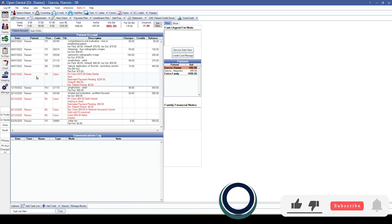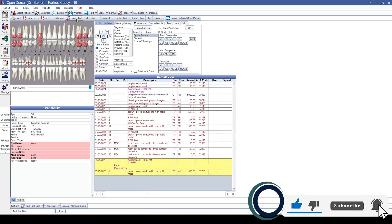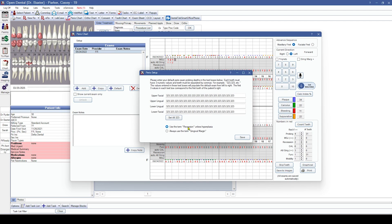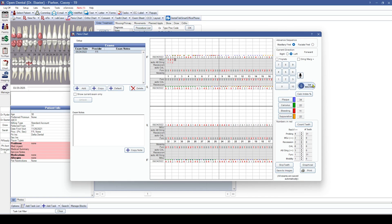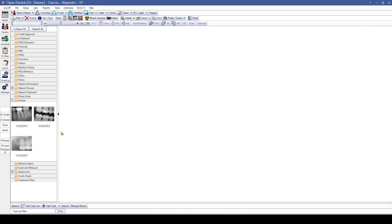Next up are some perio chart additions. We have a new line for auto-attached gingiva, which takes the MGJ minus the probing depth and auto-calculates that for us. There's also the option to utilize 'recession' instead of the term 'gingival margin,' and an integration with Bola AI for voice-aided charting.